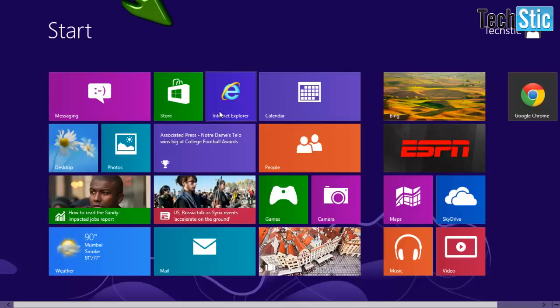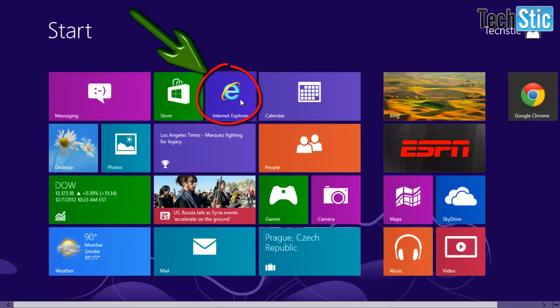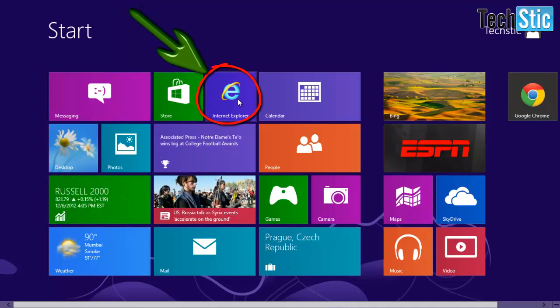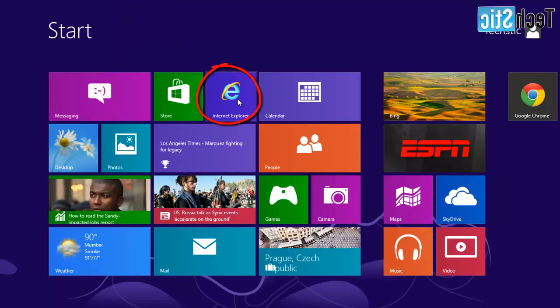Just see here, Desktop version of Internet Explorer tile on Start Screen, instead of Metro version tile. Just watch this video to solve these kind of issues.